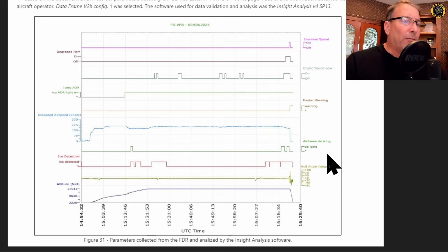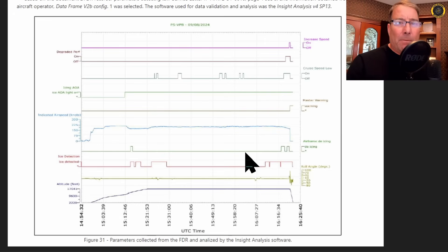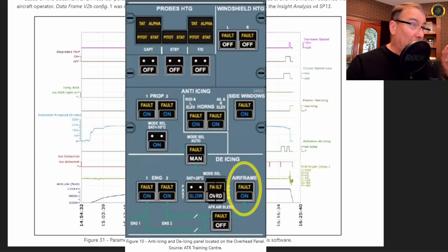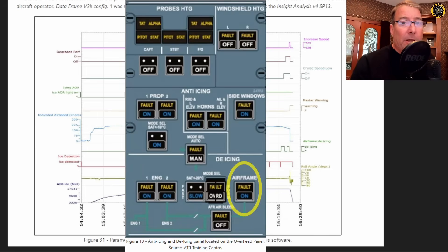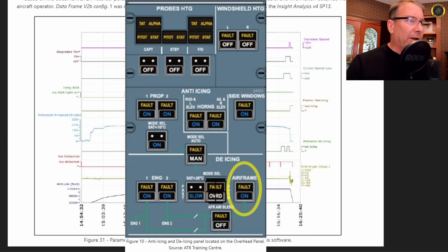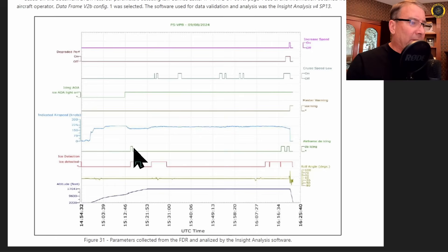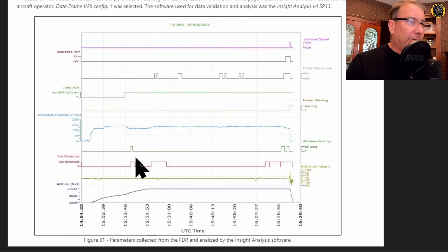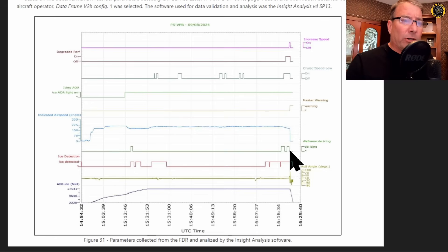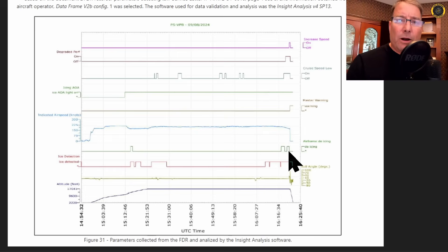The airframe de-icing, the fourth line up, the green line. This is manually operated by the pilots by turning on the switch to inflate the boots on the wings and tail of the aircraft using the high pressure bleed air off the engines, high and low pressure. And it looks like it's activated once early in the flight and then turned off. And then two more times later on in the flight, but turned off just prior to losing control of the aircraft.